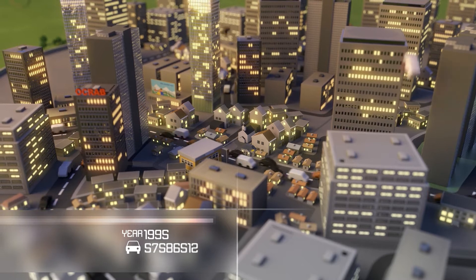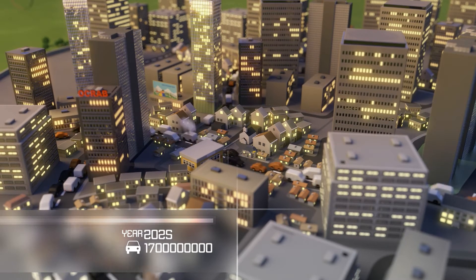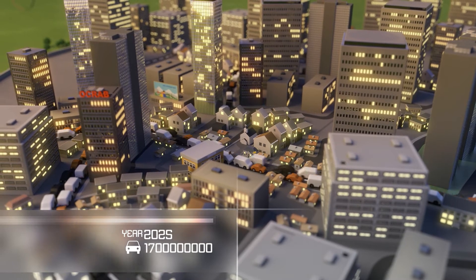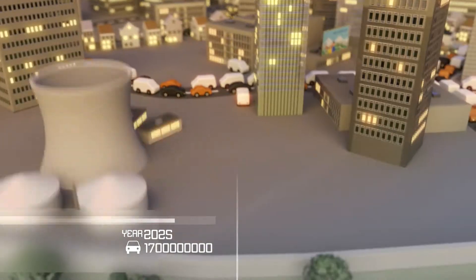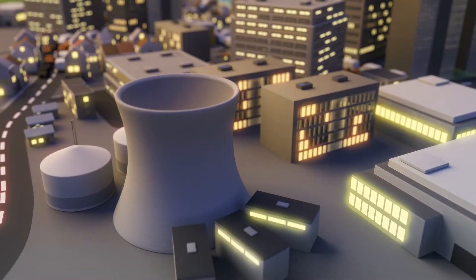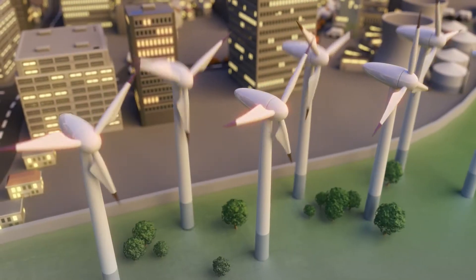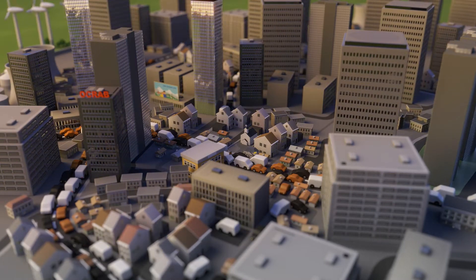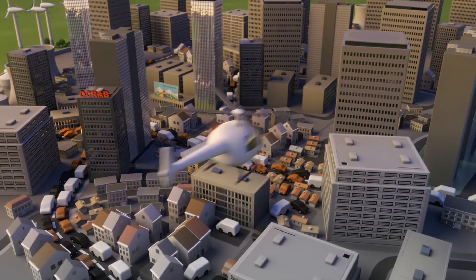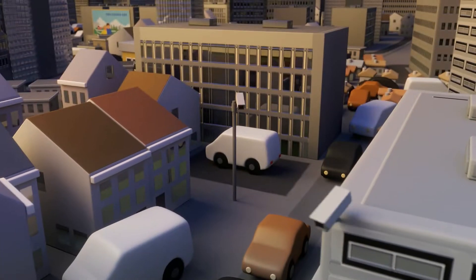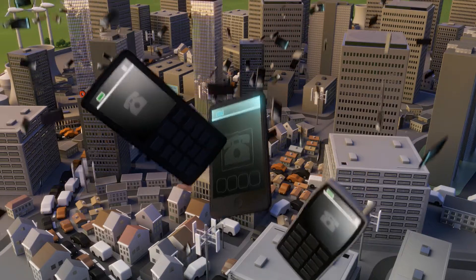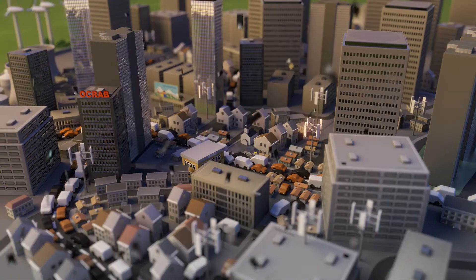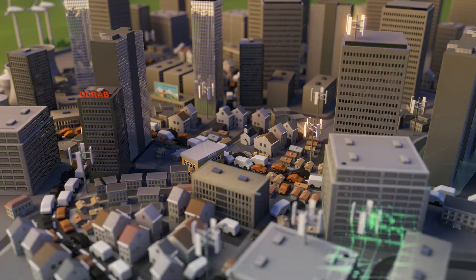By 2025, over 1.7 billion vehicles are expected on our roads. Energy consumption at that time will be 50% higher than today. Other challenges include security, communications, and internet use.